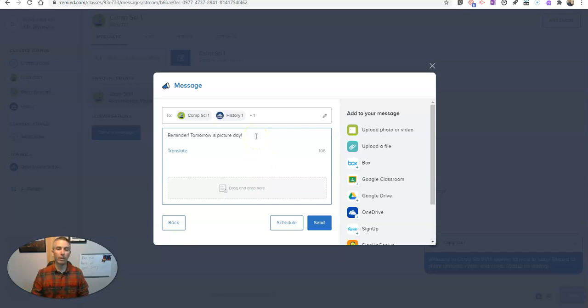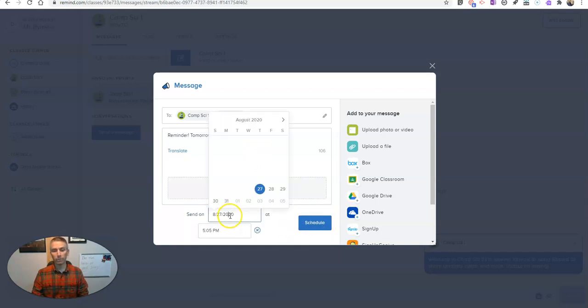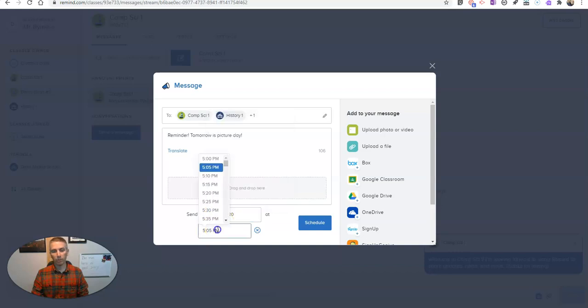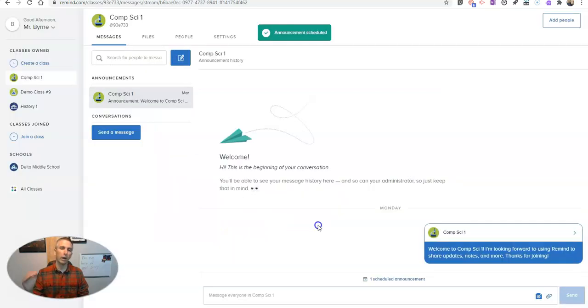So rather than going into each individual class and composing that message, I can do it all in one fell swoop, and I can send it immediately. Or let's say I want to schedule it. Well, I'm going to send it out a little bit later tonight. Maybe I'll send it out at 5:55 p.m., and we can schedule it.